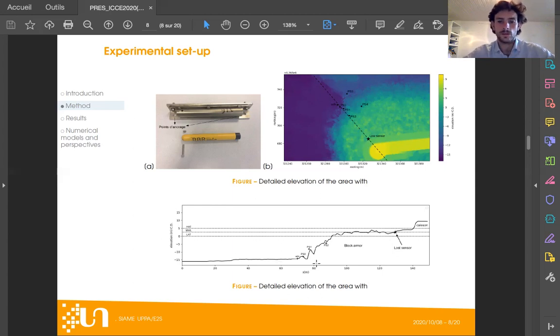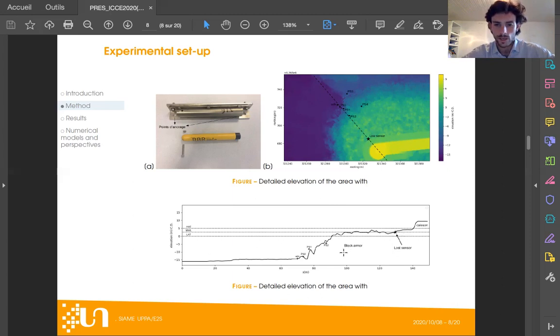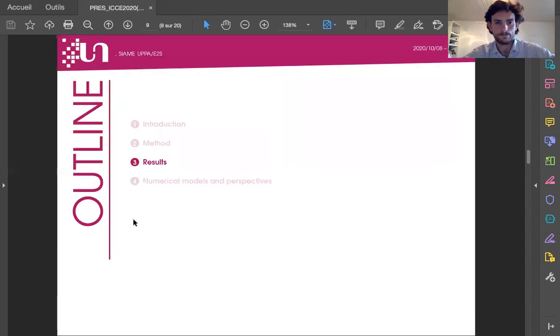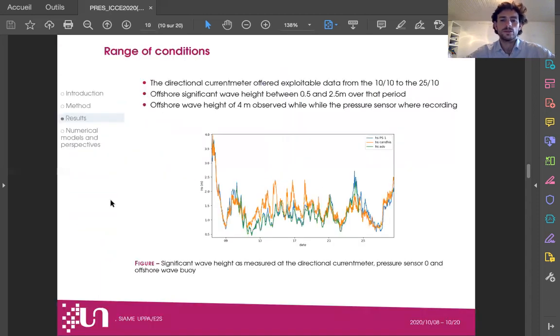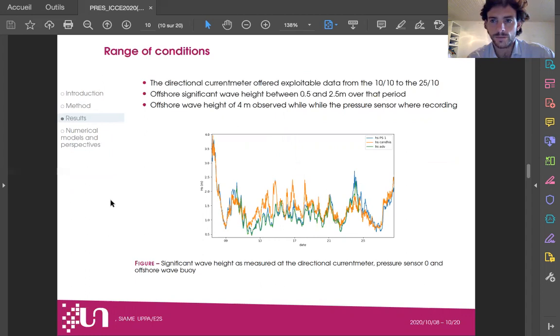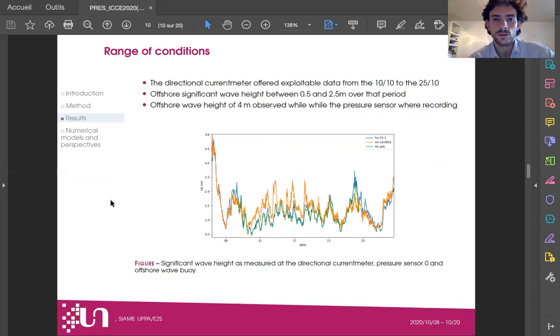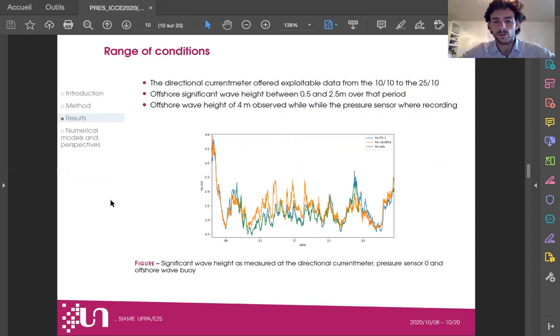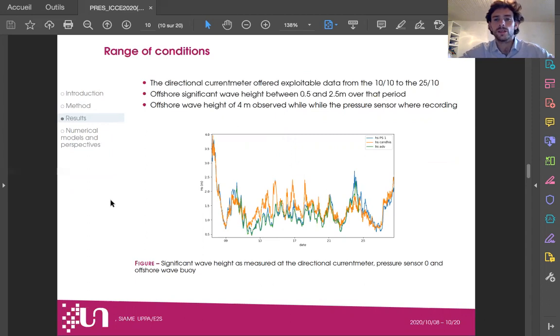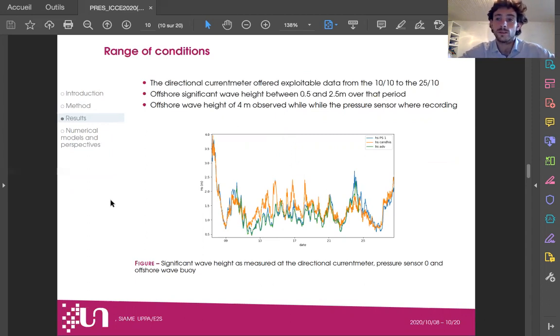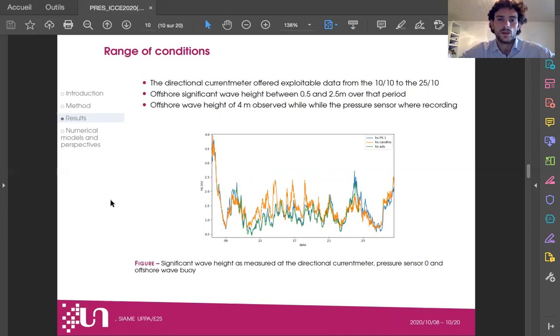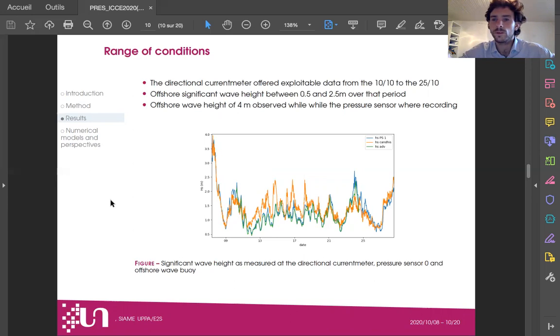As you can see, we have the profile of the bathymetry of this section and we have some very steep slopes in certain parts and a fairly irregular profile. The range of conditions observed during the measurements goes from 0.5 meters offshore significant wave height to 4 meters. For the directional current meter, we have a more restricted range of observation as its battery lifespan was shorter, offering exploitable results from the 10th to the 25th of October 2018. The pressure sensors offer a wider range of observation with wave heights up to 4 meters.